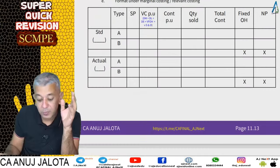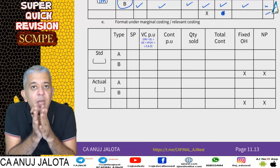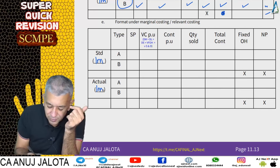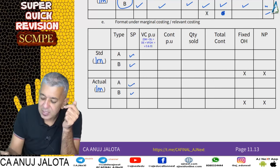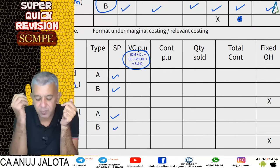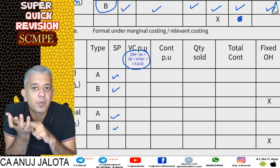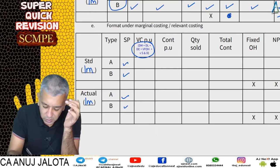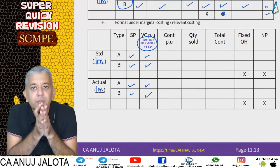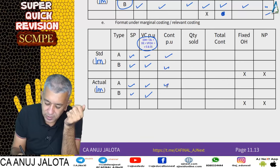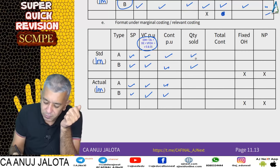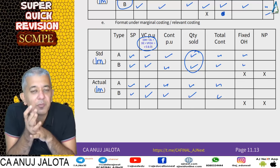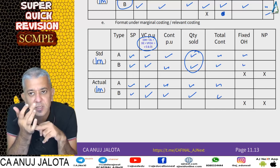That is the format for absorption costing. Under marginal costing, no fixed cost ever becomes per unit. So the format changes: for standard data, you sell Products A and B at certain prices, and you subtract only variable costs — DM, DL, DE, variable factory overheads, and variable SND. There is no concept of variable admin. Selling price minus variable cost gives you contribution, multiplied by units sold, giving total contribution. Subtract all fixed costs — fixed factory, fixed admin, and fixed SND — to arrive at net profit.